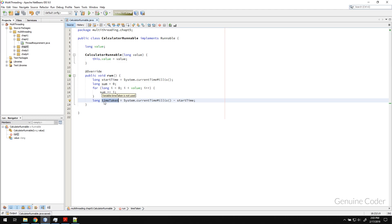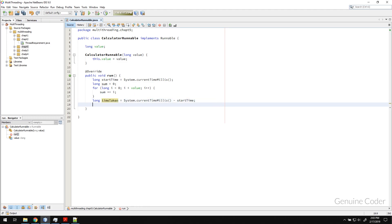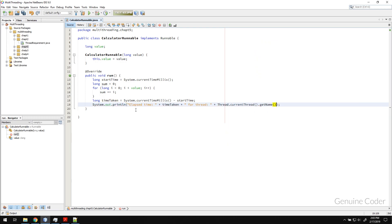We got the elapsed time in milliseconds and we just need to print it. We print the elapsed time along with the thread name using Thread.currentThread().getName(), so we can identify which thread completed and how long it took, since we will be creating multiple threads.